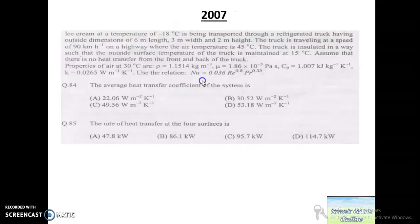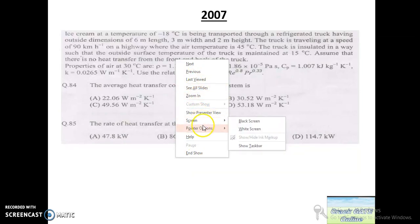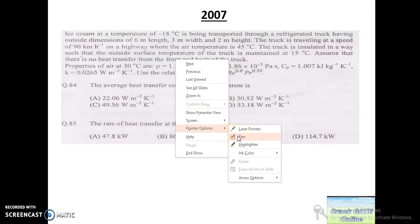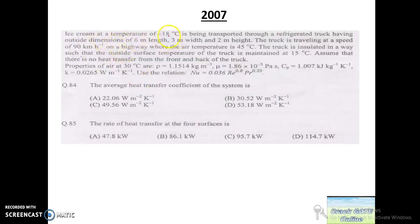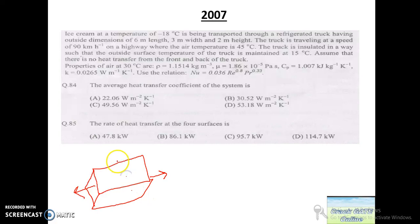This question was asked in 2007 and is very important. Ice cream at minus 18 degrees Celsius is transported in a refrigerated van. Heat is transferred through convection on this surface, this surface, the top surface, and the bottom surface — there is no heat transfer through the front and back surfaces. We have to find the average heat transfer coefficient.